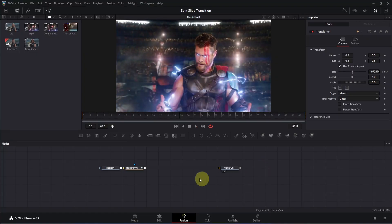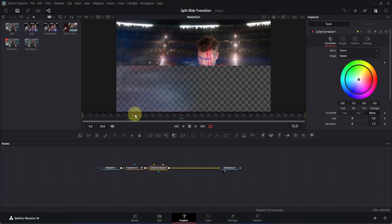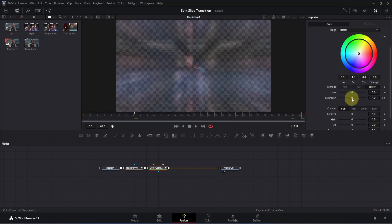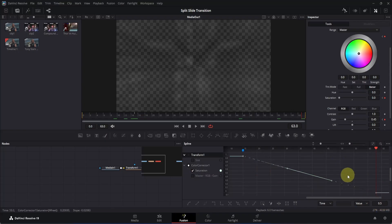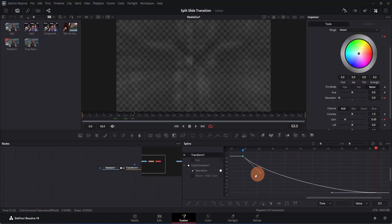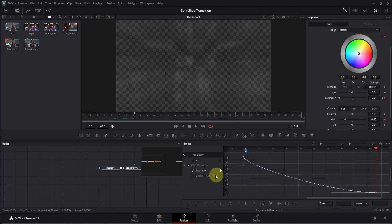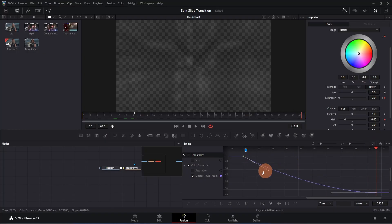Now let's create the saturation animation. Click on the transform node and add a color corrector node to it. Move to frame 15 — this is where our second clip will appear. Go to the inspector, scroll down, and add a keyframe for saturation and also for gain. Move to the last frame, decrease the saturation all the way to 0, and decrease the gain a little bit. Open the spline tab, disable the transform box, select the saturation box, click zoom-to-fit, select keyframes, press S, and adjust the curve. Then do the same for the gain box with a similar curve. Close the spline tab and go to the edit page.